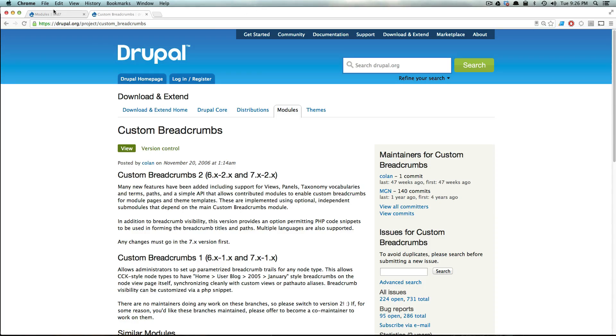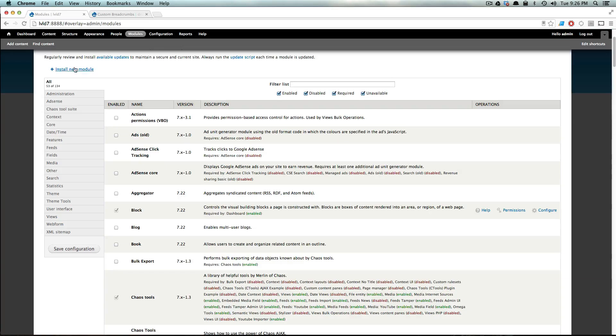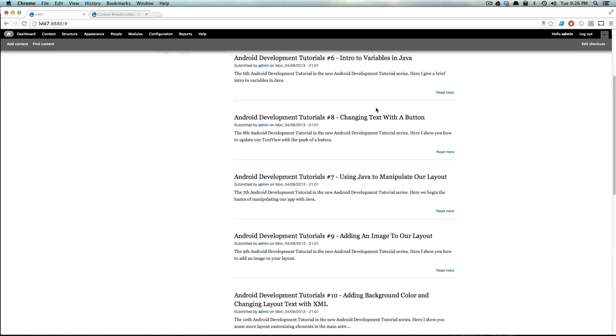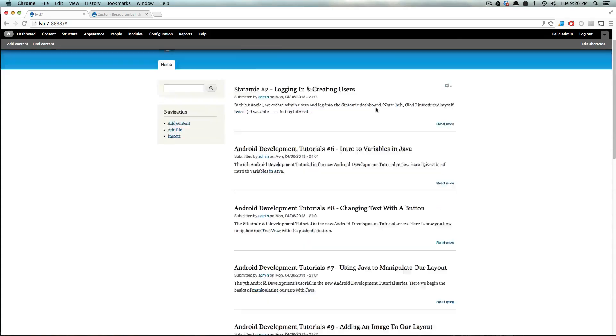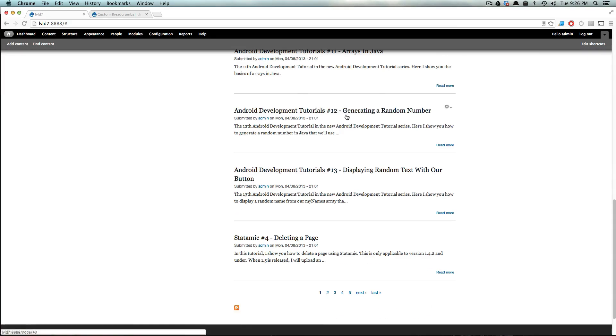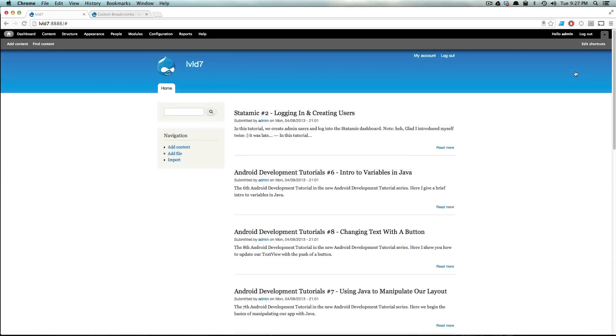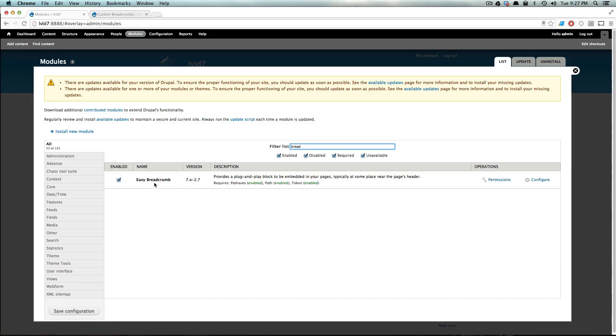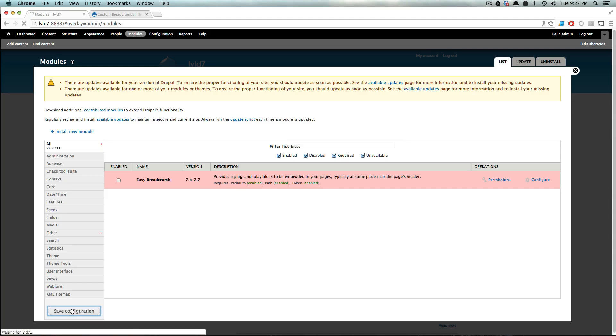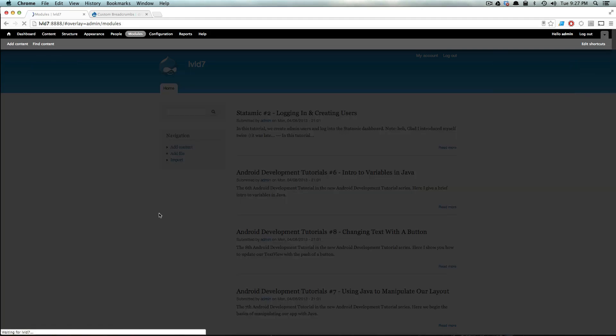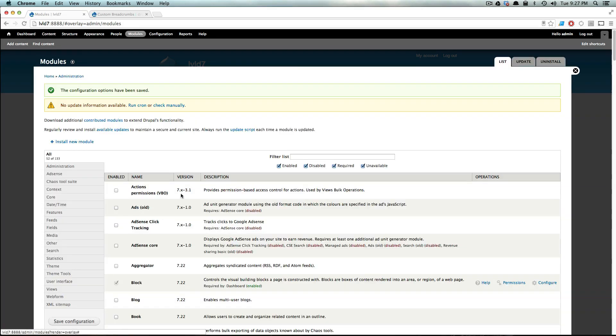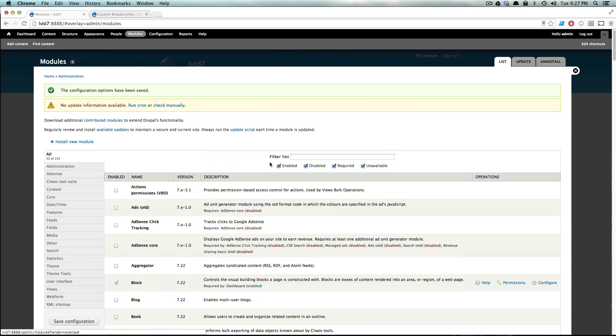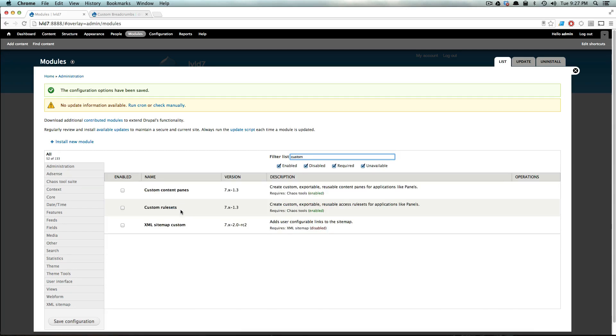So of course we're going to want that on our site here. This is our LVLD7 site that we started that's importing our YouTube videos and stuff. And just so you can see that this magic trick is real, we're going to go to modules and we're going to type in breadcrumbs, and you're going to see that I just have this easy breadcrumb module. I'm actually going to disable it right now and I'm going to save this. It's the only one I have in here, and I just had it in there to test some stuff out, but we don't have custom breadcrumbs. You can see I'm searching for it. I don't see custom breadcrumbs custom content. Okay cool. So it doesn't currently exist.